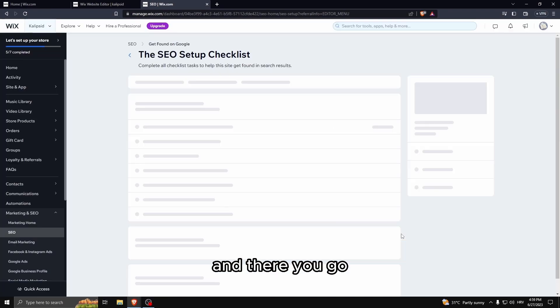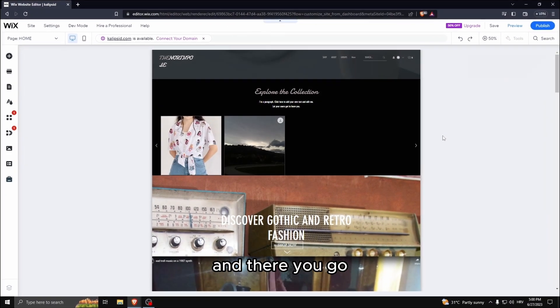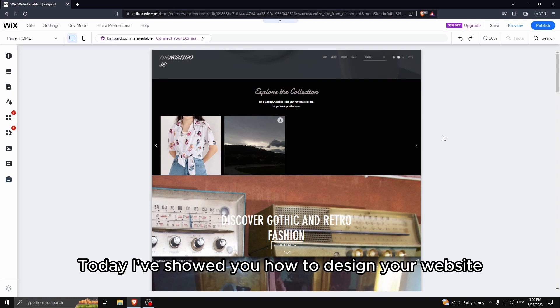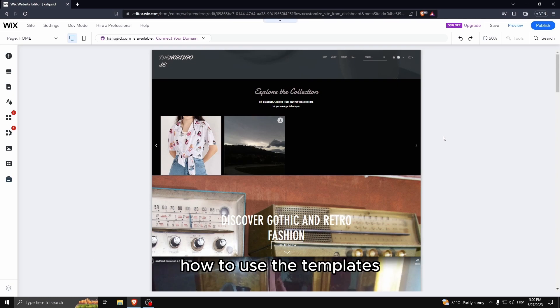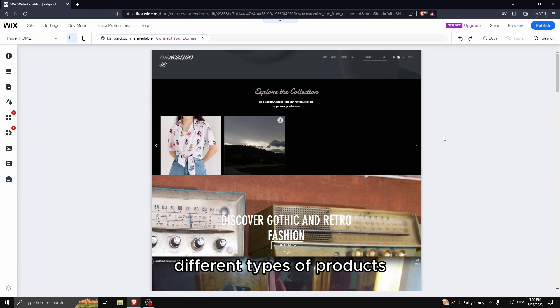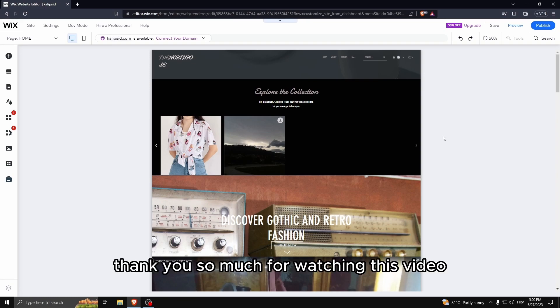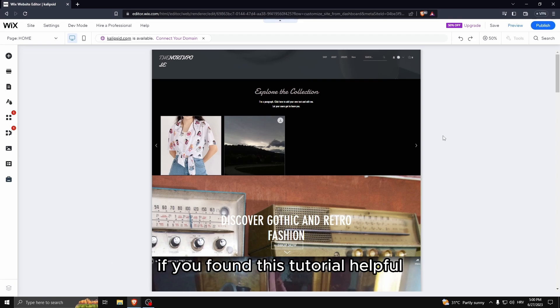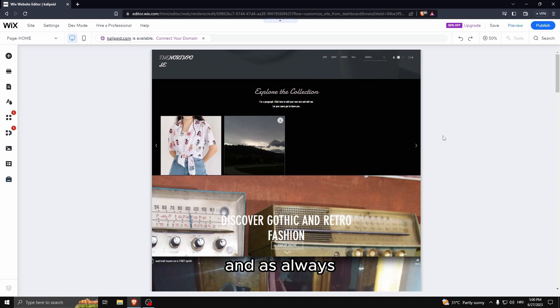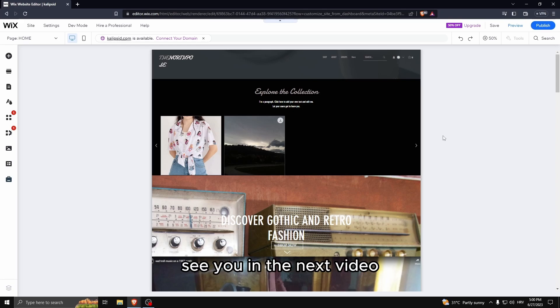And there you go, that is your beginner guide to Wix. Today I've showed you how to design your website, how to use the templates, how to set up a store, how to set up products, different types of products. Thank you so much for watching this video. If you found this tutorial helpful make sure to give it a thumbs up and subscribe, and as always see you in the next video.